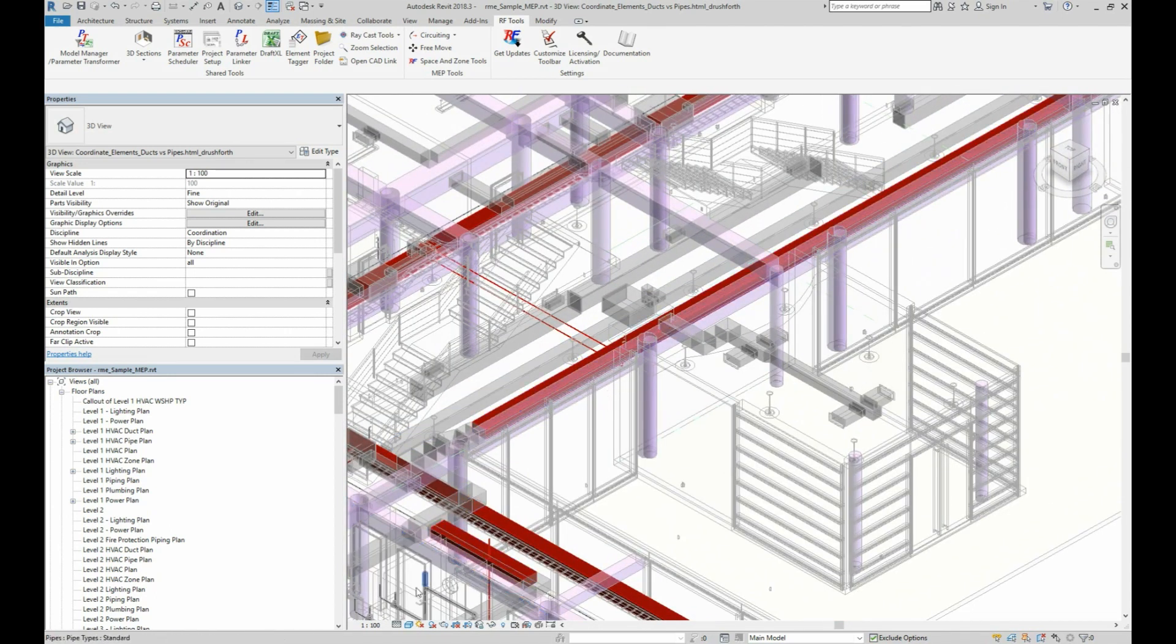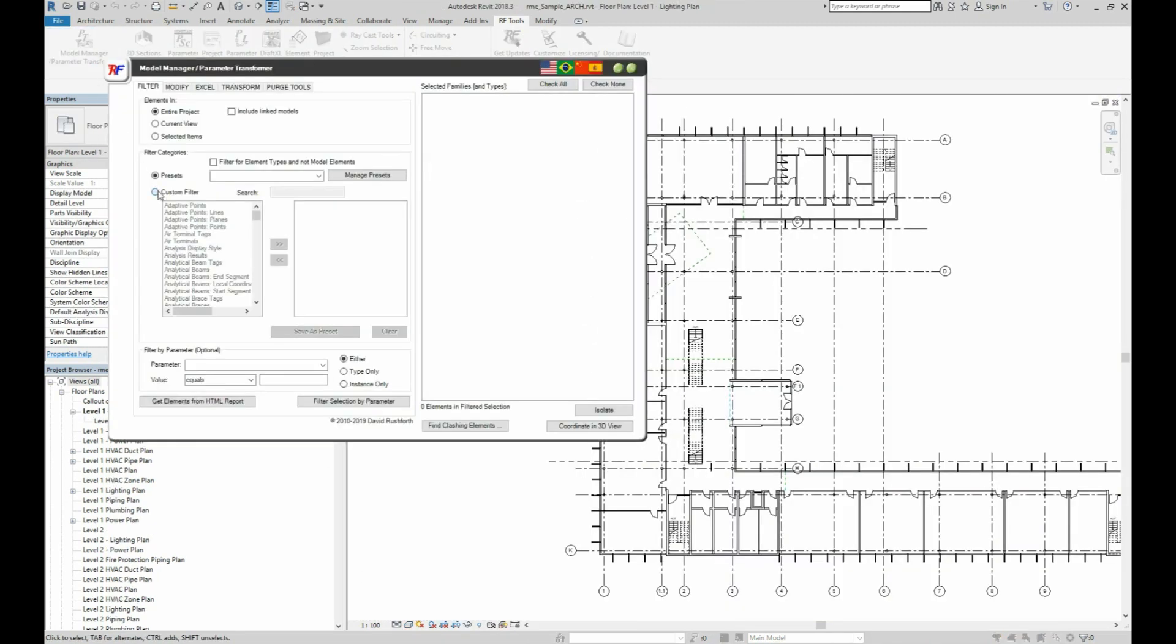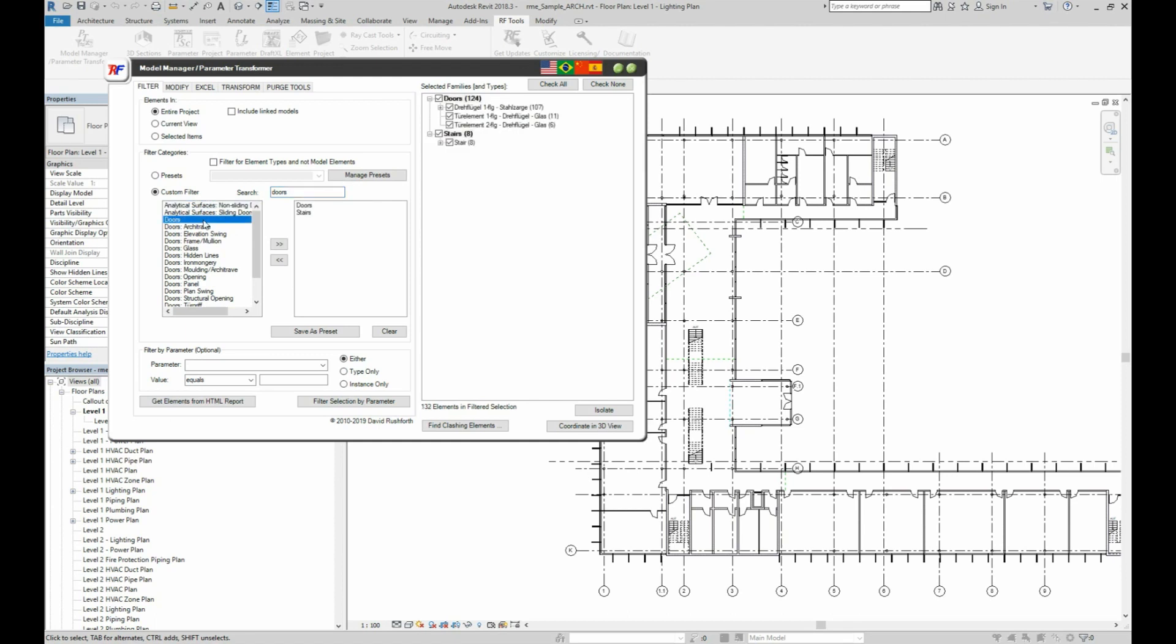I'll open an architectural model to show a different way this Coordinate in 3D button can be used when you want to visualize different elements. In the parameter transformer tool, I'll choose stairs and doors, but you could narrow your selection to only doors that have access control hardware, or choose structural beams of a certain depth, or drinking fountains, or furniture, ductworks, fire sprinklers, or a combination of anything else.